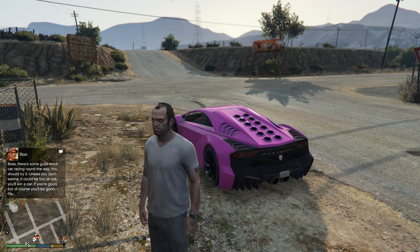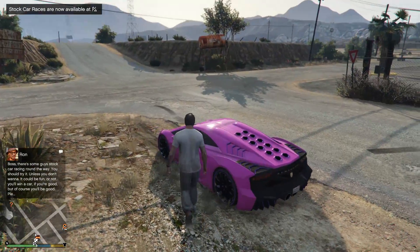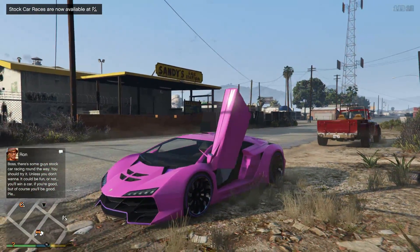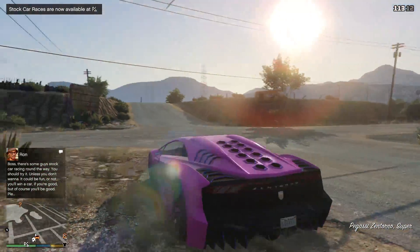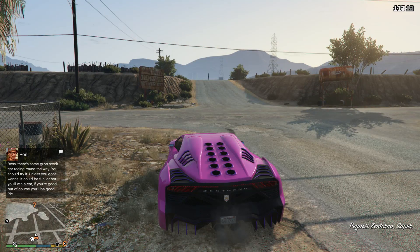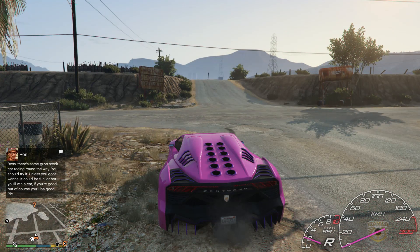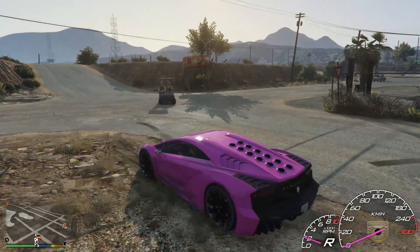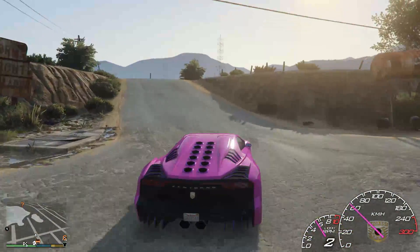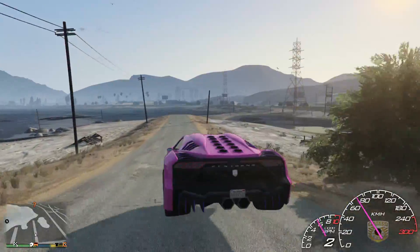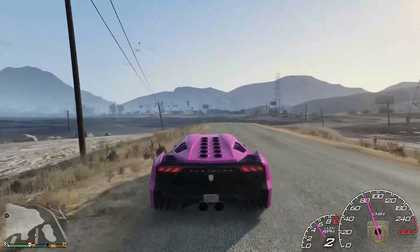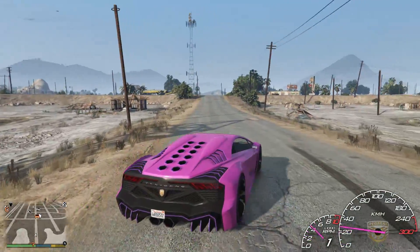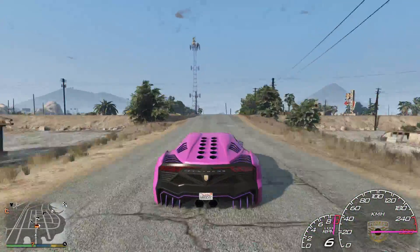Alright, we're back in GTA 5 and I've spawned the Zentorno again to show you what the speedo looks like — pretty awesome. There you go — it shows the Pegassi badge because it's a Pegassi Zentorno. Depending on the car color, the needle changes color too, which is pretty cool. As you can see, if I use the speed boost it just shoots right up.